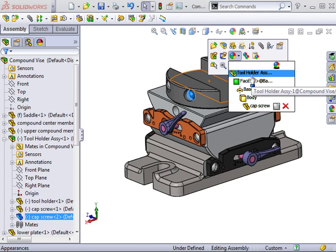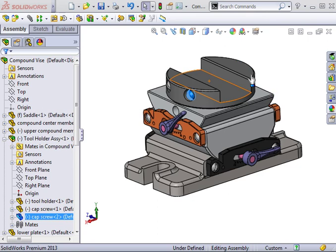Making a change to the assembly icon will happen at the component level and override any appearance at the part level. Making a change at any other level in the appearances tree will apply to the part document level. I will click on the assembly icon to bring up the appearances property manager.